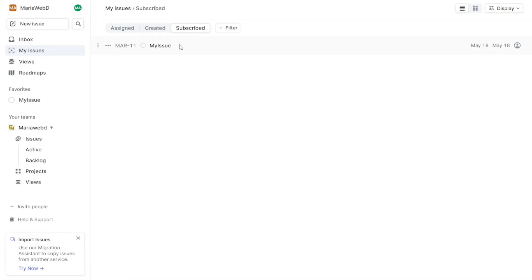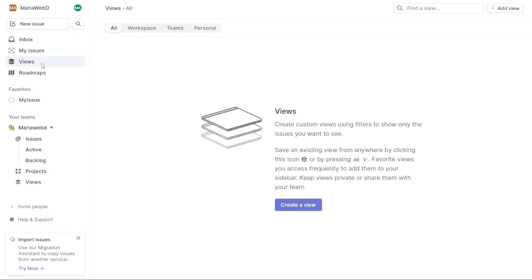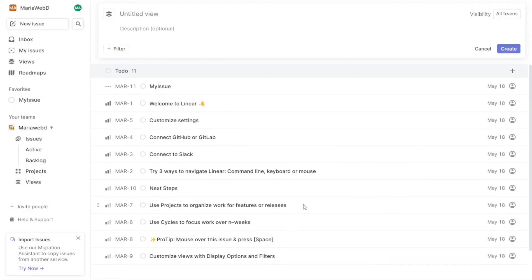The Views tab is a useful feature of Linear that allows you to create custom views using filters to show only the issues you want to see. You can create a custom view for your workspaces, teams, and personal use. This feature is helpful for organizing your workflow and staying focused on the tasks that matter most to you.